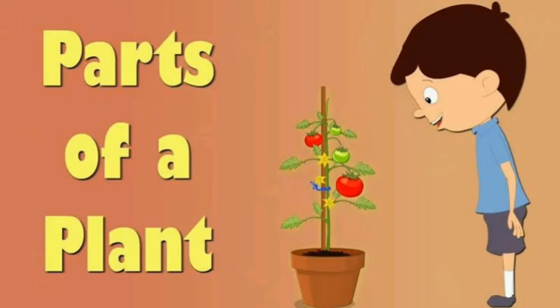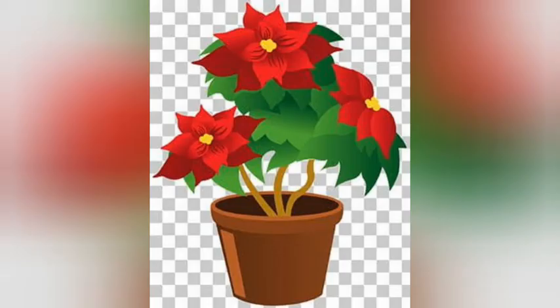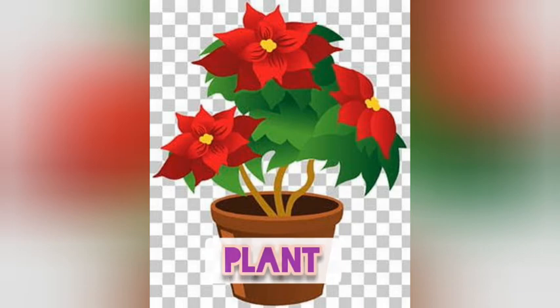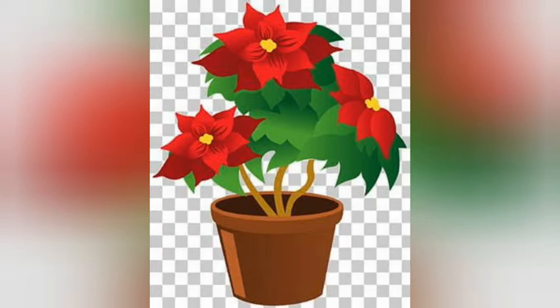Good morning children. Our topic of today is parts of plants. Plants have many different parts. So let's see one by one all the parts of a plant.